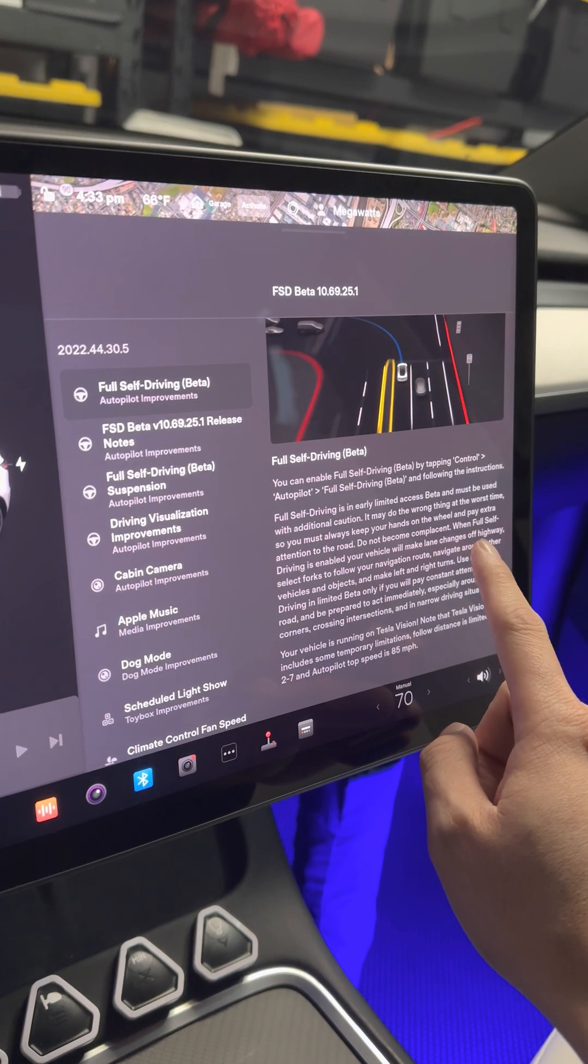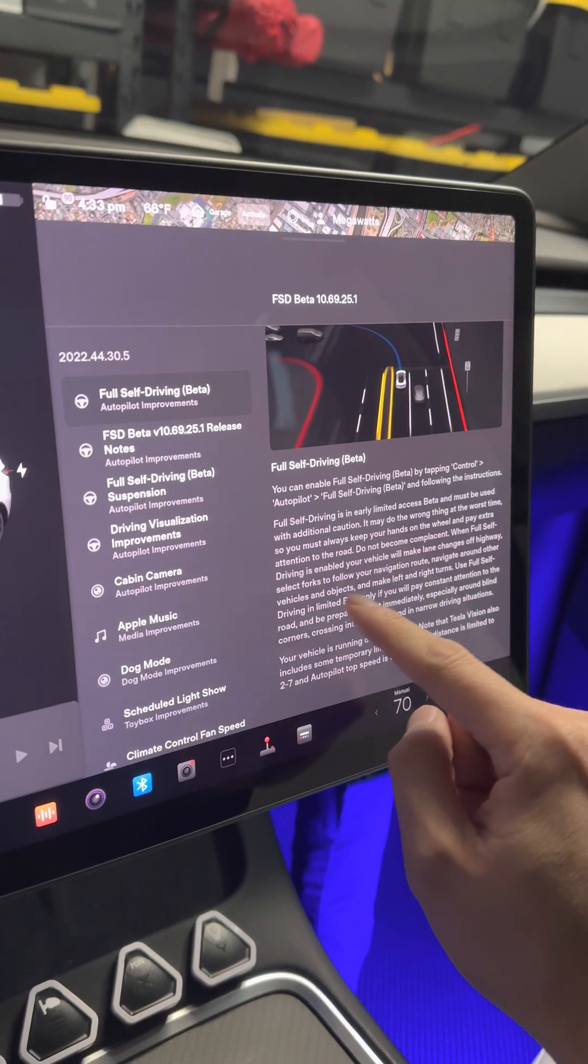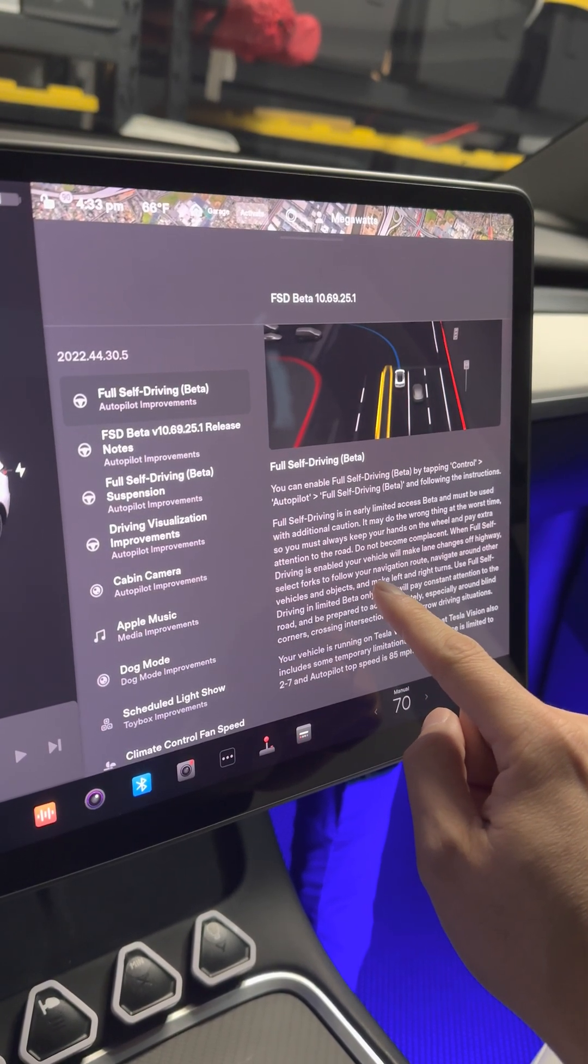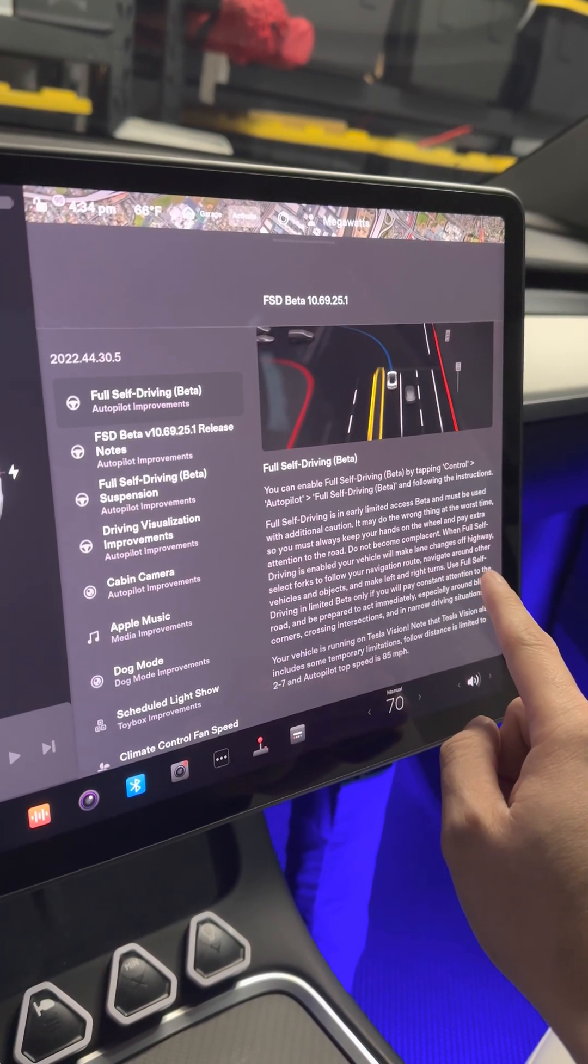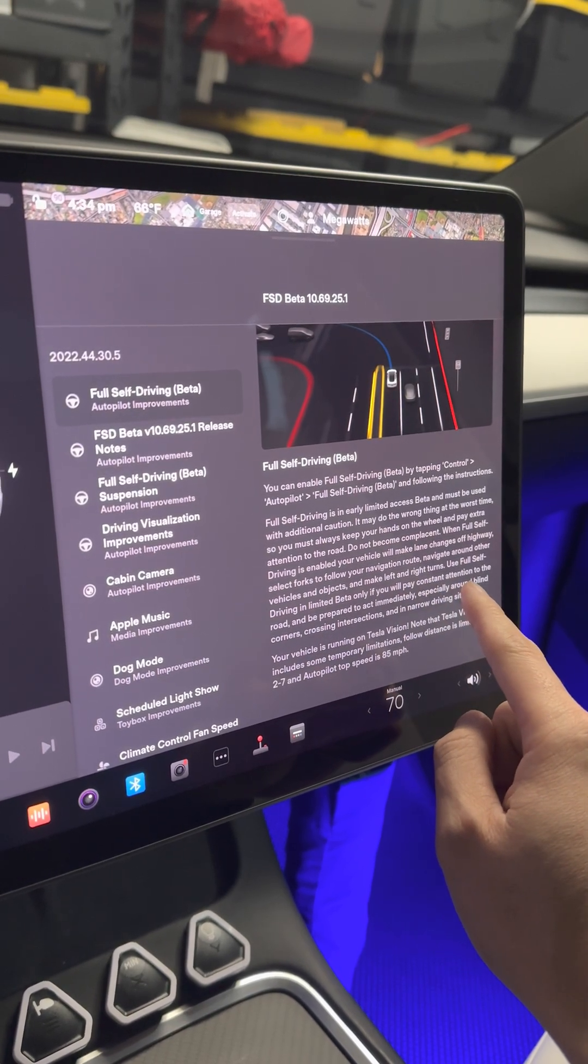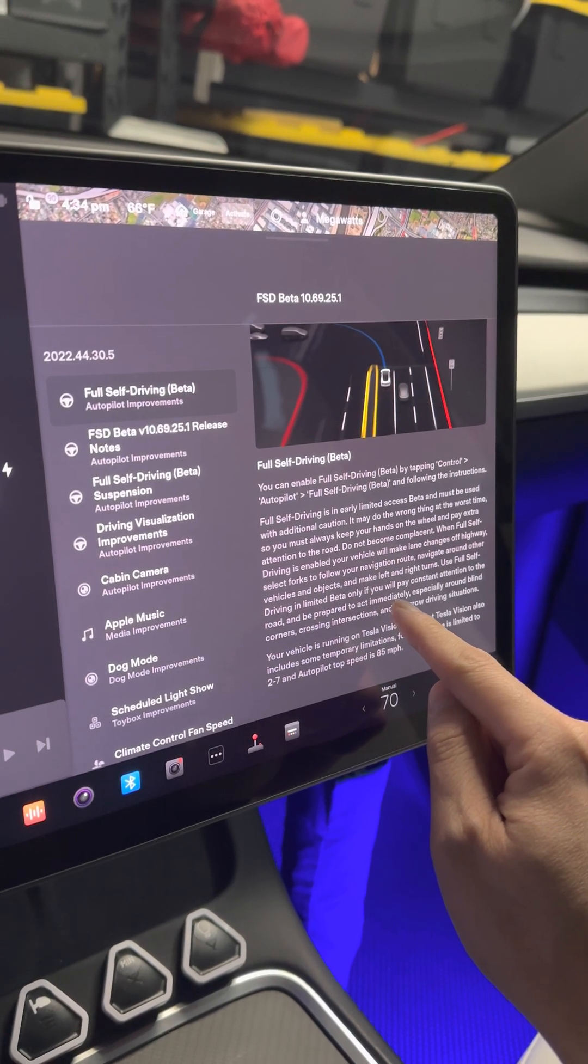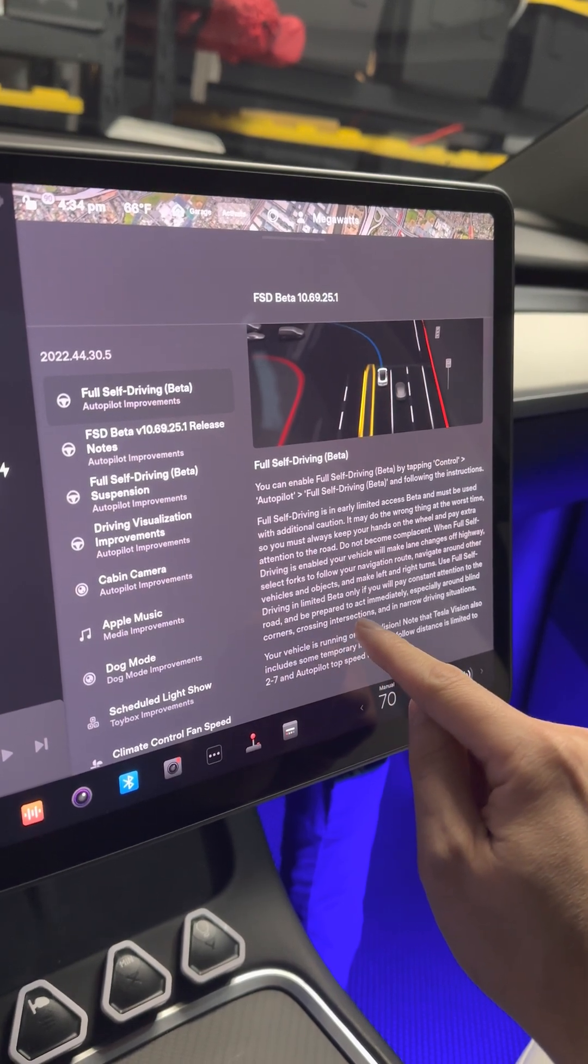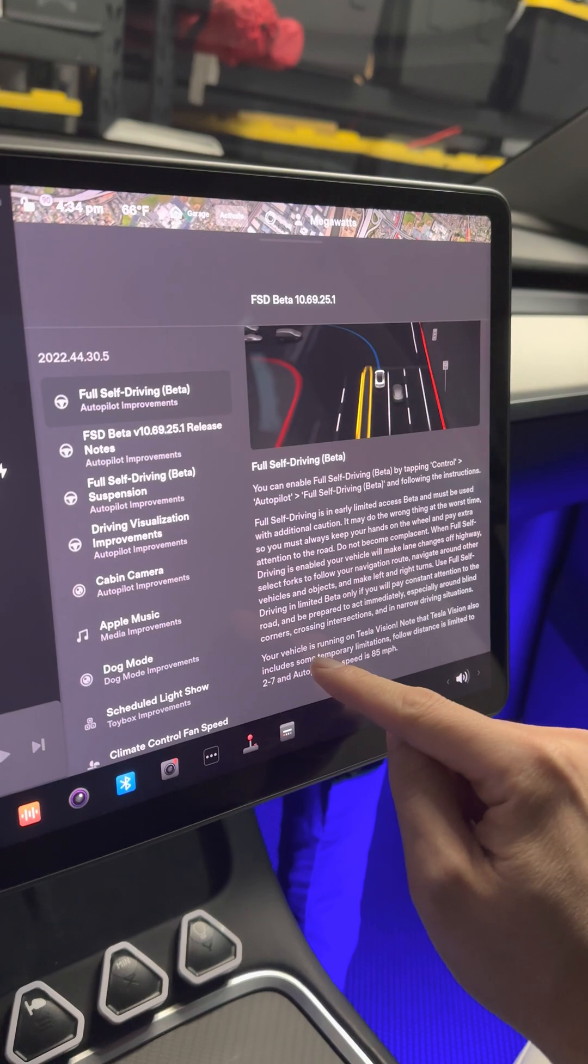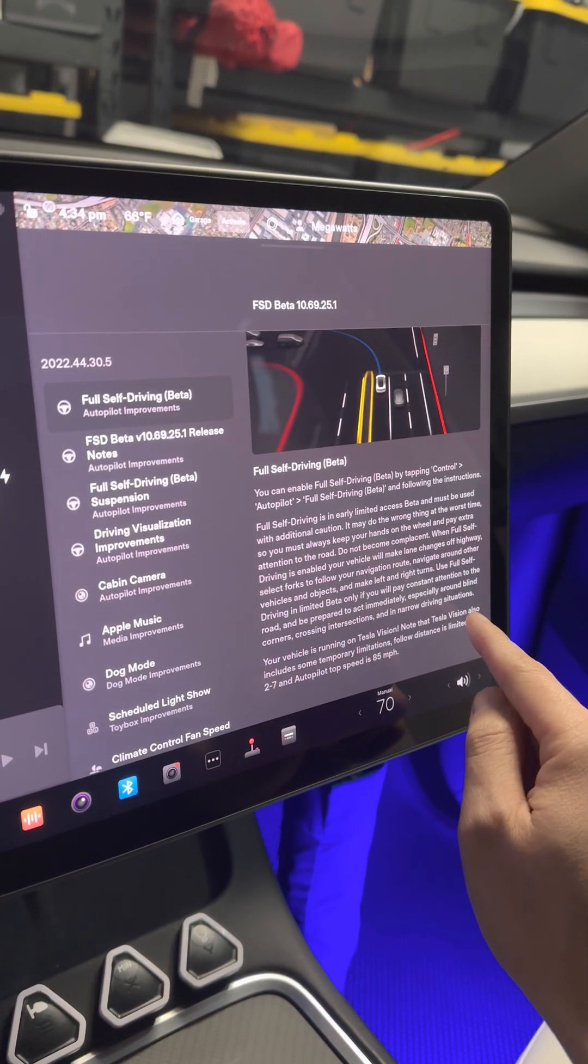When Full Self-Driving is enabled, your vehicle will make lane changes off highway, select forks to follow your navigation route, navigate around other vehicles and objects, and make left and right turns. Use Full Self-Driving in limited beta only if you will pay constant attention to the road and be prepared to act immediately, especially around blind corners, across intersections, and in narrow driving situations.